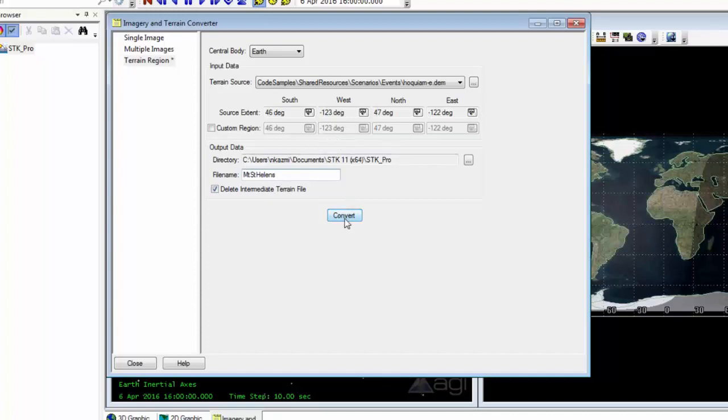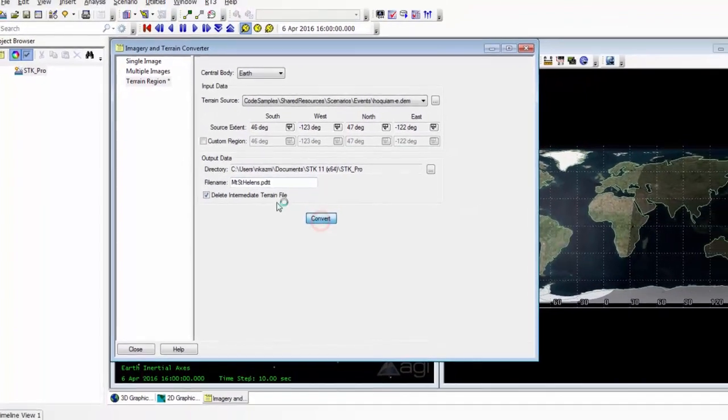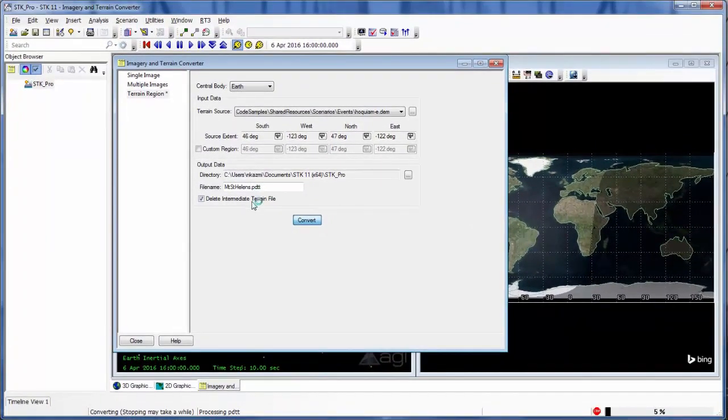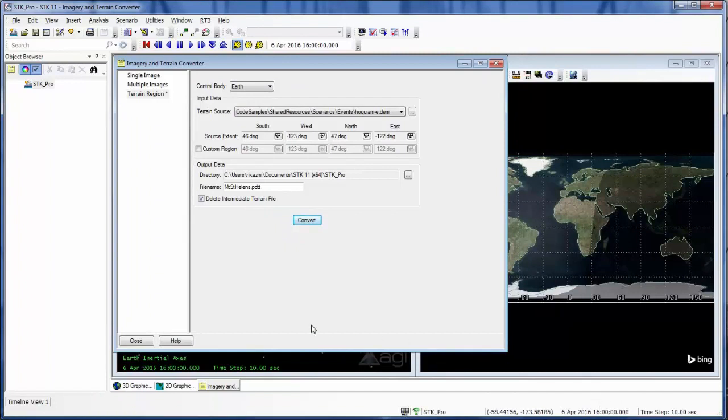And once I hit Convert, it will add its own extension. And I can see that it's converting down here. With this complete, I can close out.